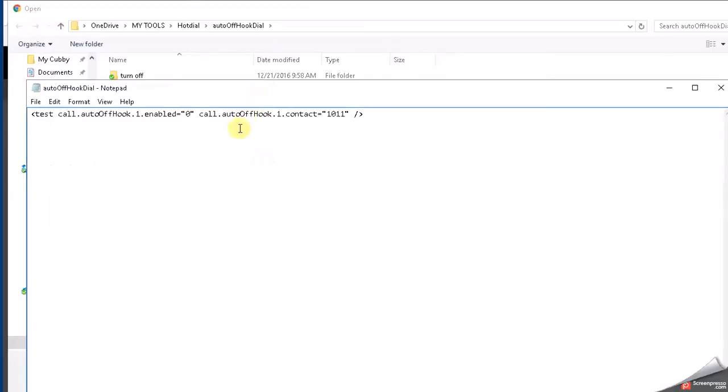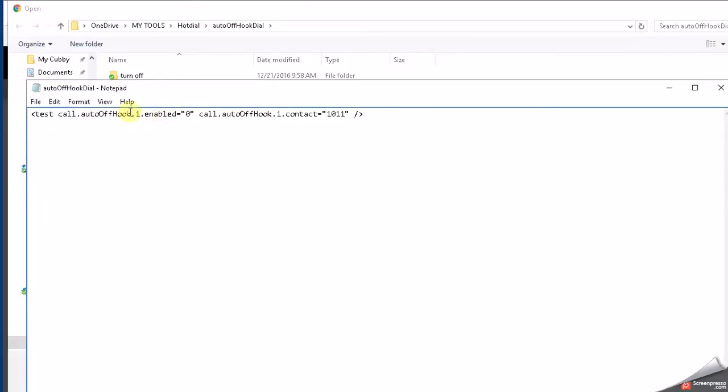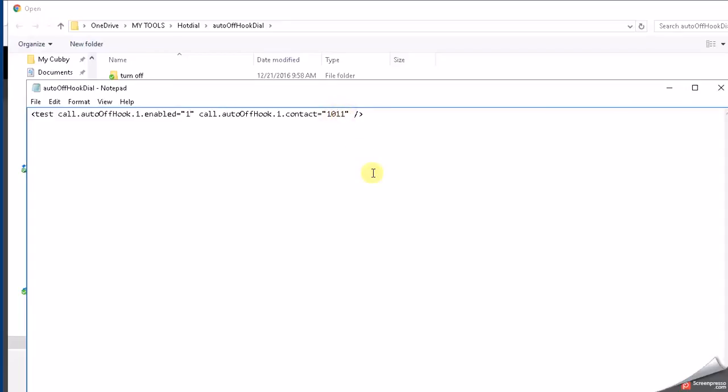One is the section where it says 'enabled' in the quotes. If you were going to turn it on, we're going to set that to 1. If we don't want it on, we leave it at 0 or we change it to 0. And then over here in the other quotes, we need to set the extension that we wish to have the phone dial.